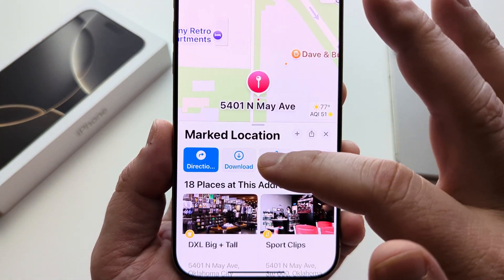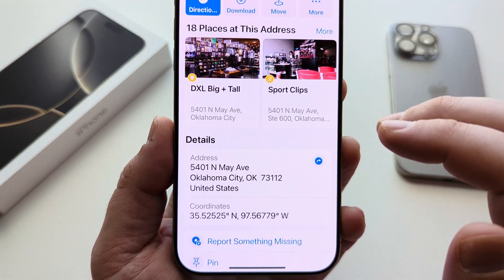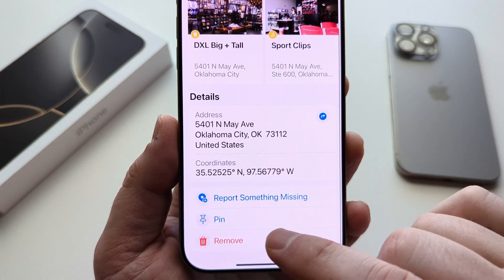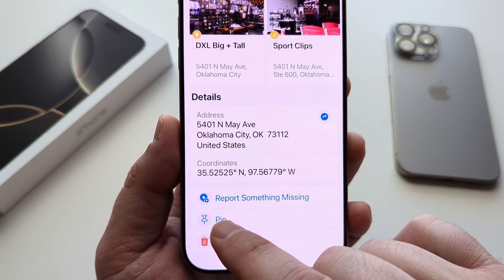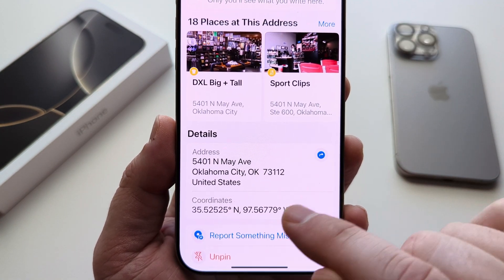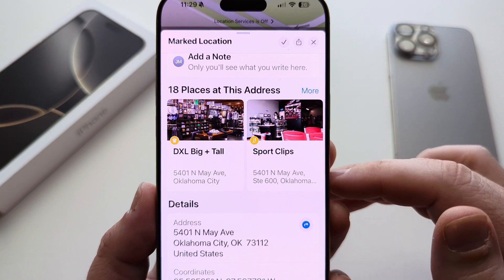So now you're going to see this pop-up here that says marked location, and you're going to scroll down until you see the pin option here. You're going to tap that and now it's pinned.